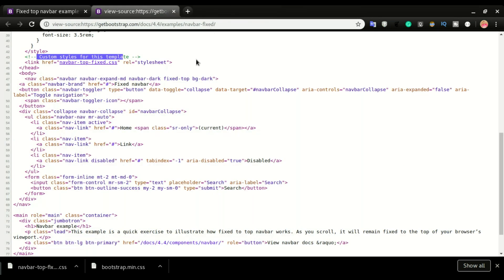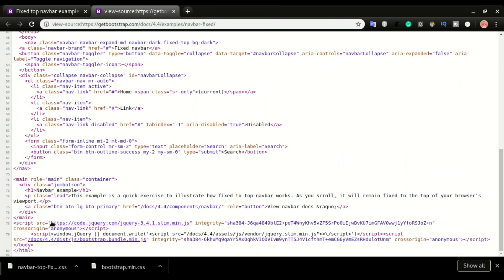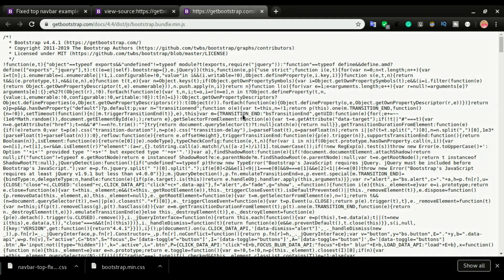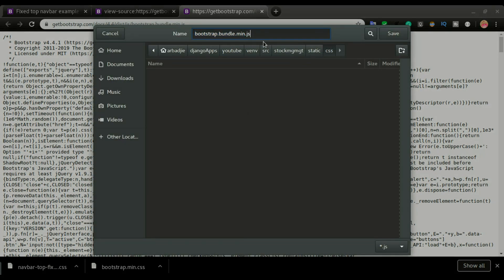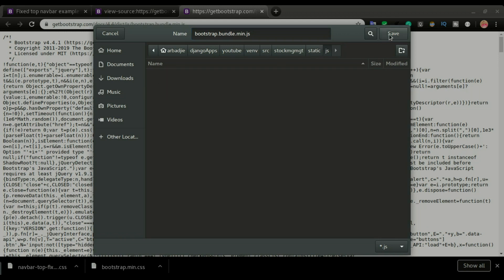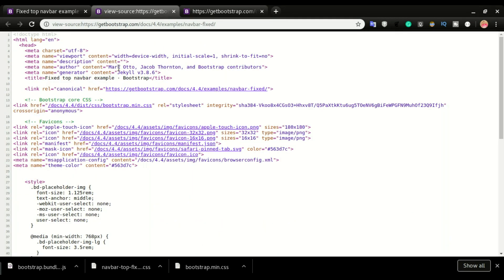Scrolling further down there is a bootstrap.bundle.min.js file. I'll click that one as well, right-click, then Save As. Since this is a JS file, I'll navigate back to static and go into the js folder and save it there. That covers all the files we need to download.